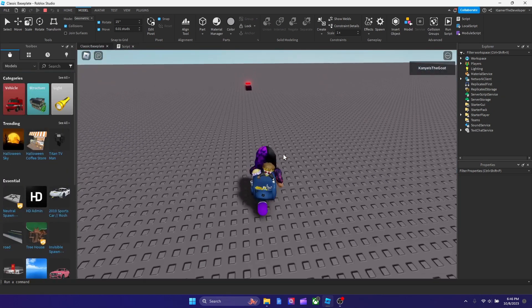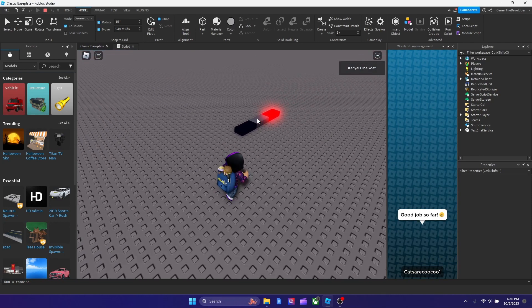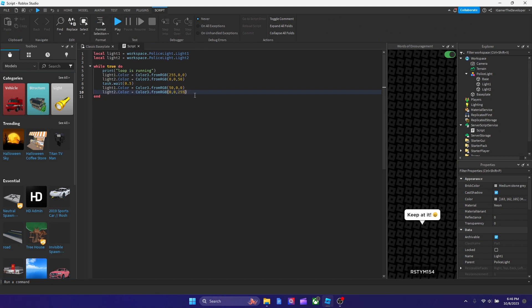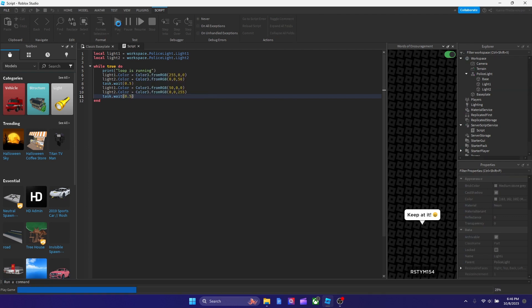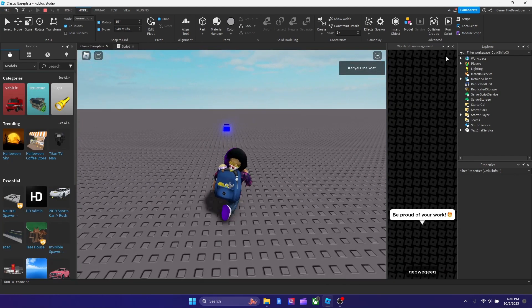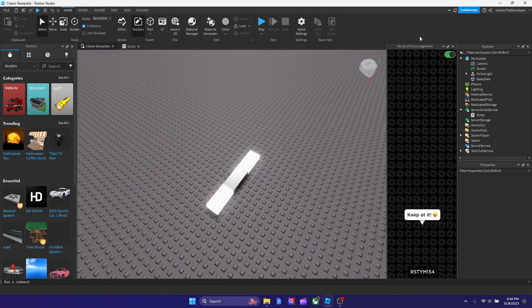Let's hit play and test it. Once we join, you can see the colors activating. We had forgotten to add the second task.wait at first, but once added it works correctly. You can see the red and blue alternating — and that's how you make police lights in Roblox! I hope you enjoyed the video. If you did, please like and subscribe, and I'll see you in the next one!